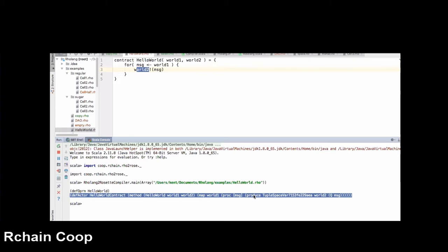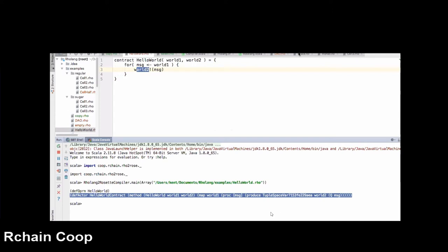The full compiler to the Rosette VM bytecode is a composition of two compilers. One is the source-to-source compiler that Kent just got working on the Hello World example. The output of that source-to-source compiler is these Rosette expressions. And then there's a compiler that runs from Rosette to Rosette VM bytecode.